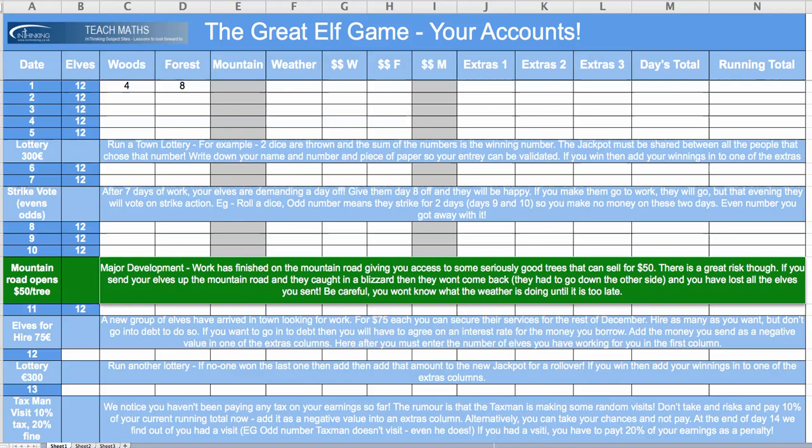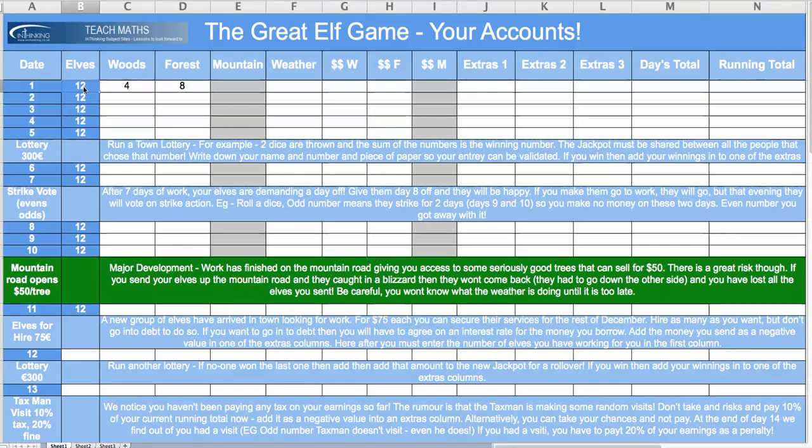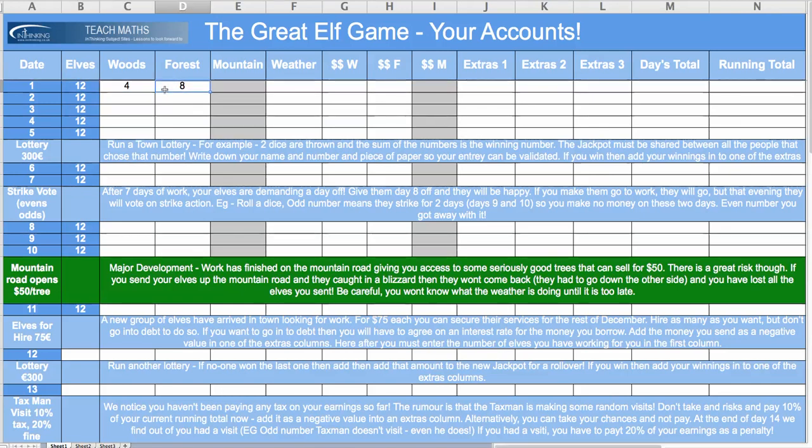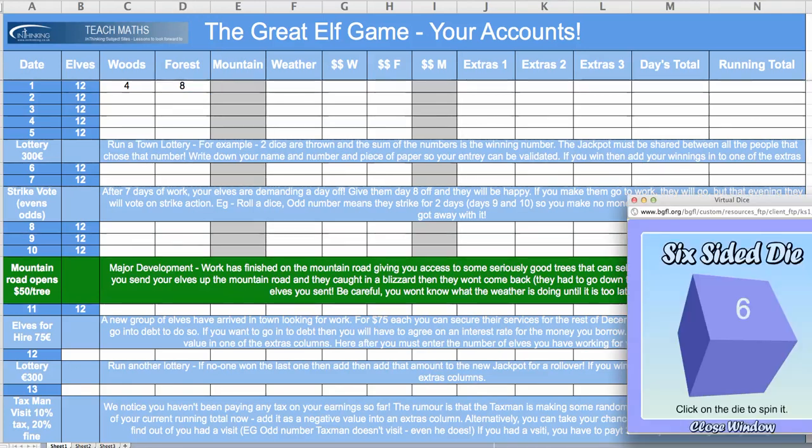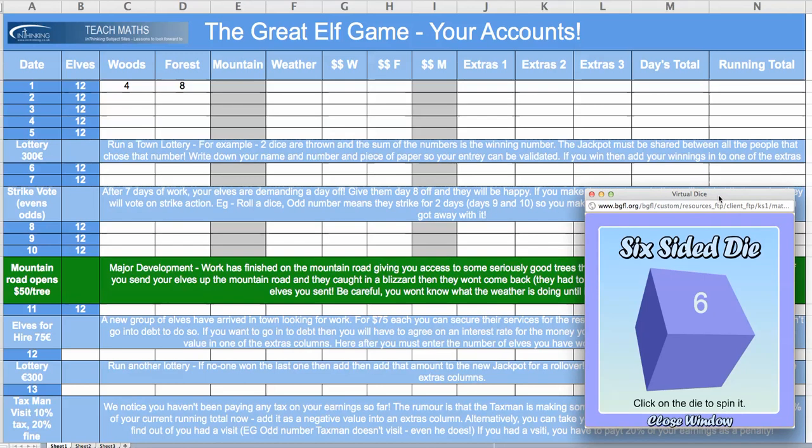But to start with, let's keep it simple. I've got 12 elves at my disposal and I have to decide to send them to the nearby woods where they can bring me back trees worth $10, or the faraway forest where they can bring me back trees worth $20. The trouble is, I'm at the mercy of the weather which is decided by the roll of a dice.